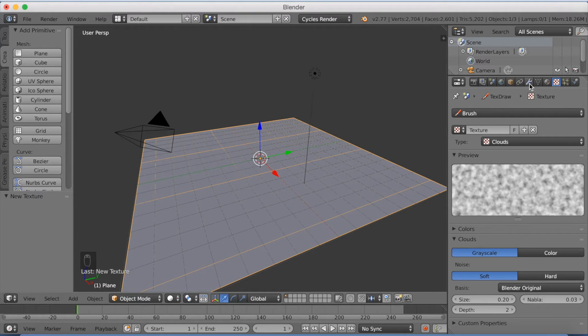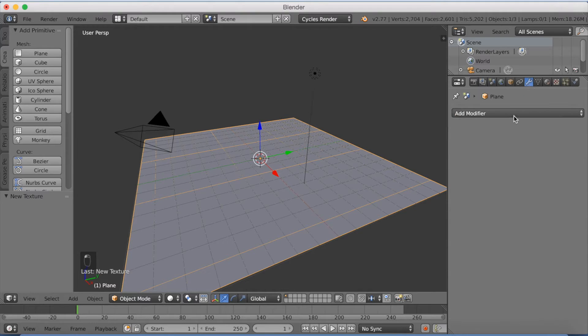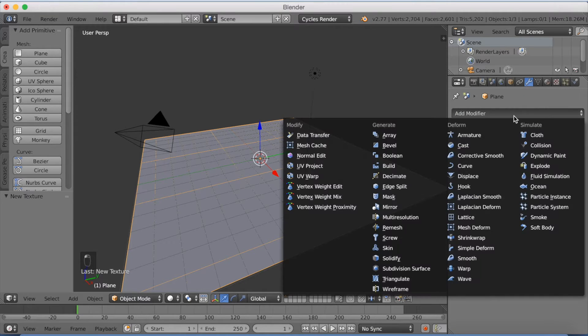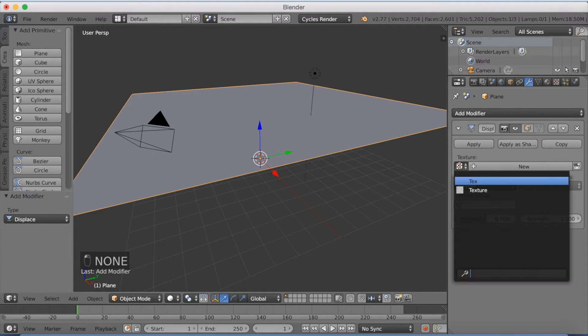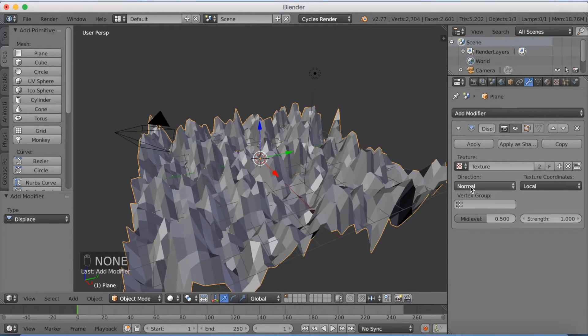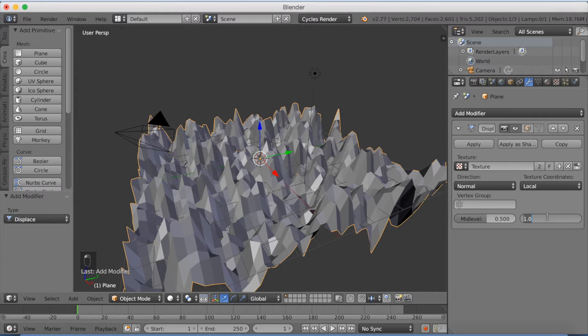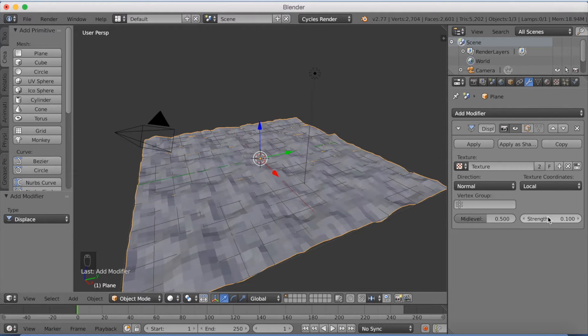Now I want to go to modifiers, add a modifier, and add a displace modifier. I'm going to use the texture you already made. And strength down to 0.1.